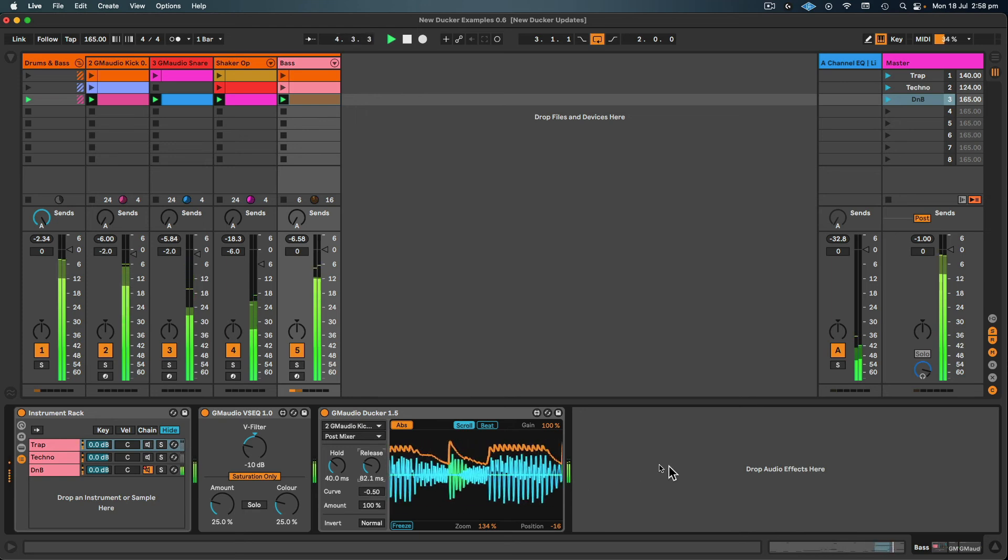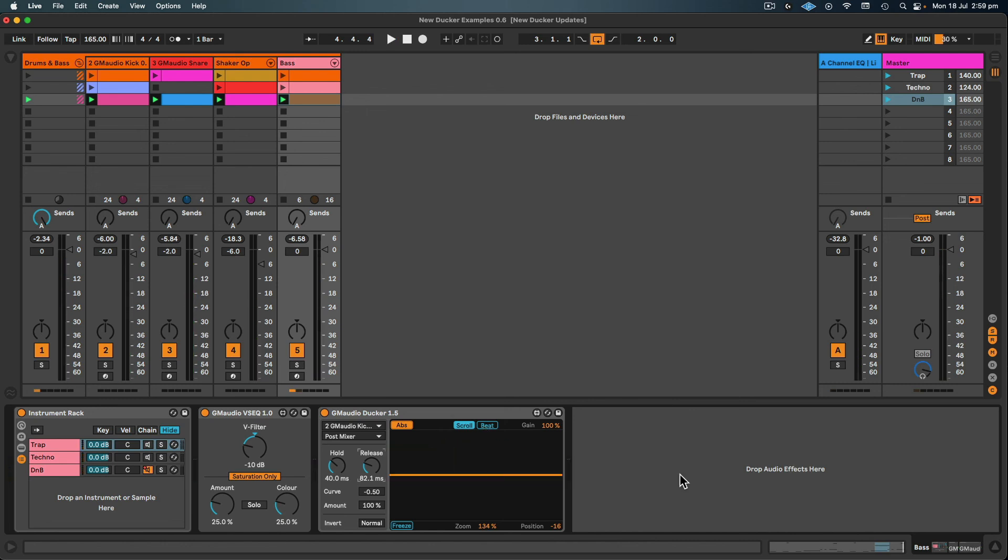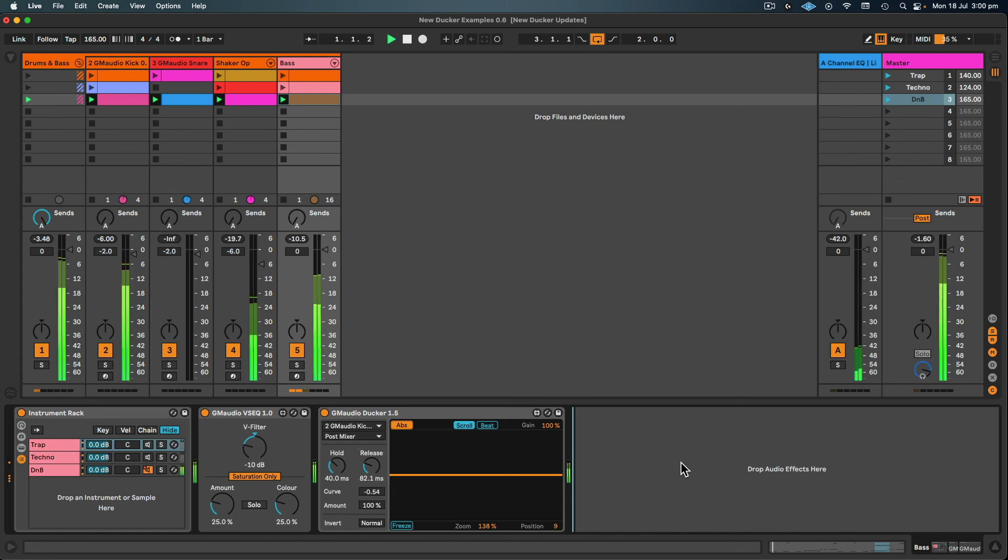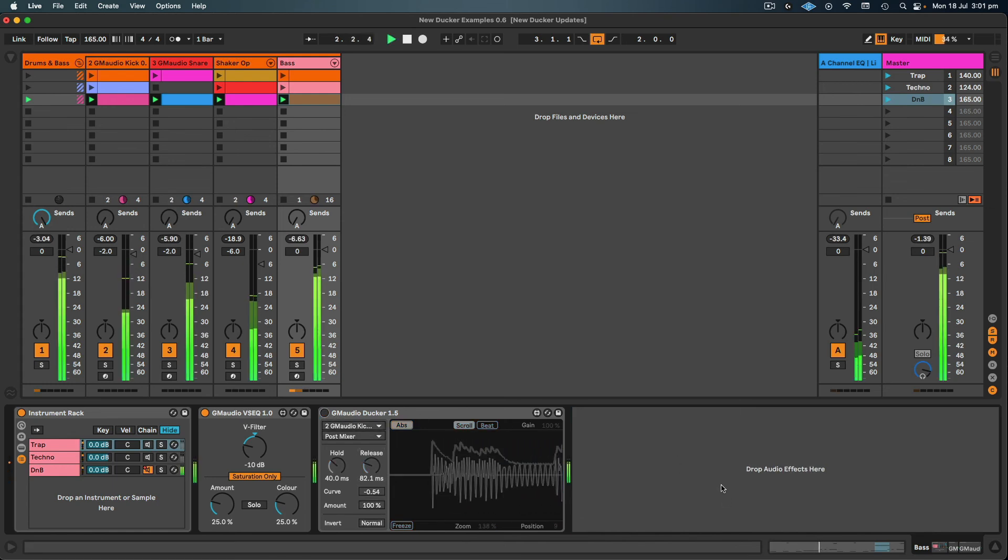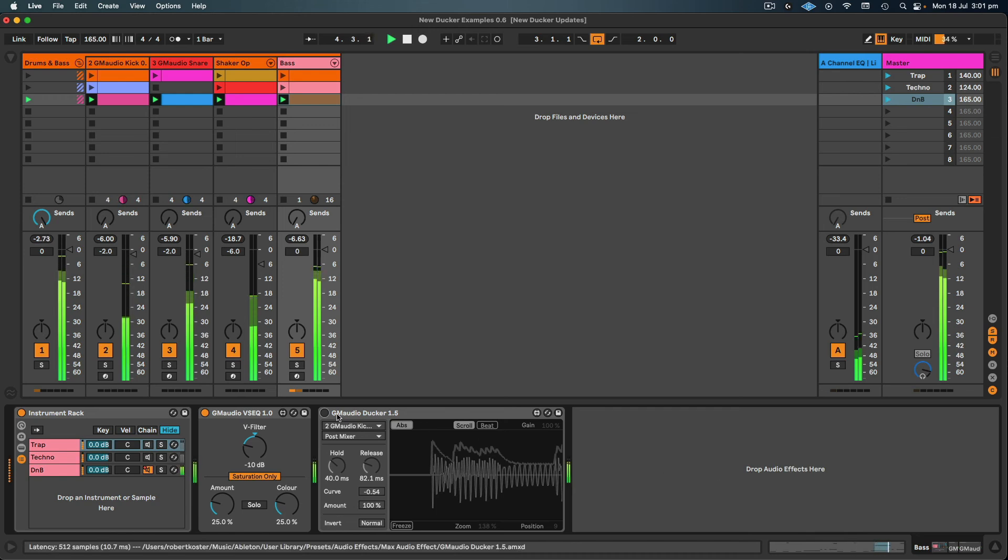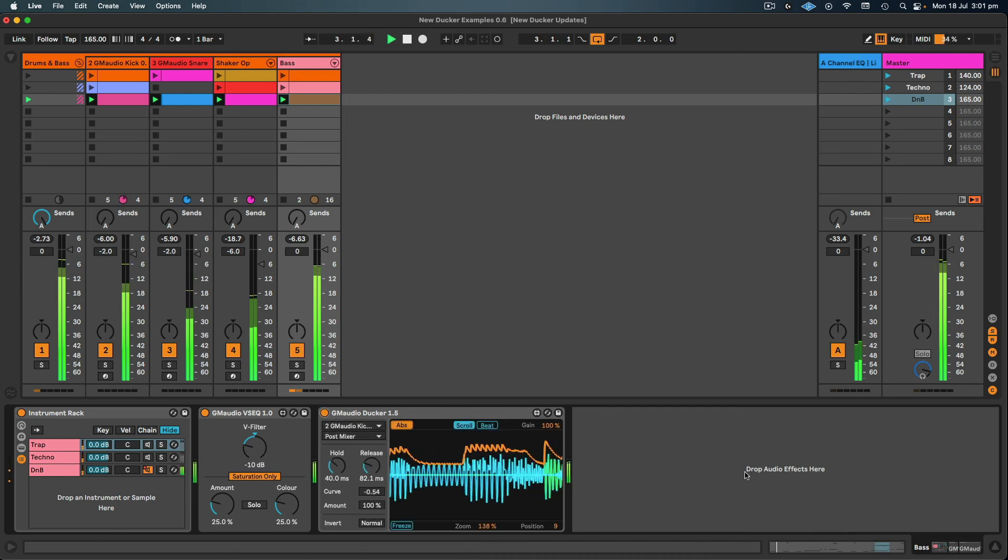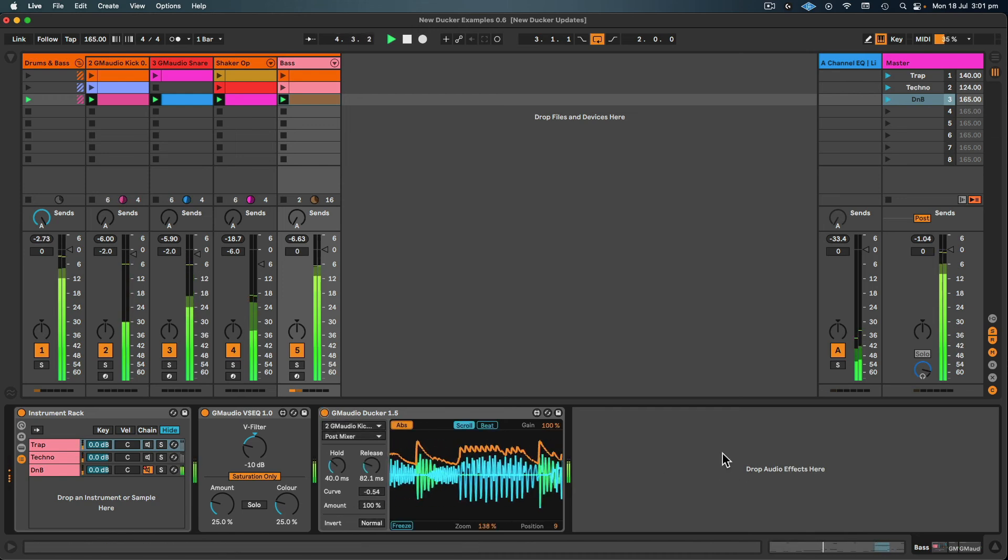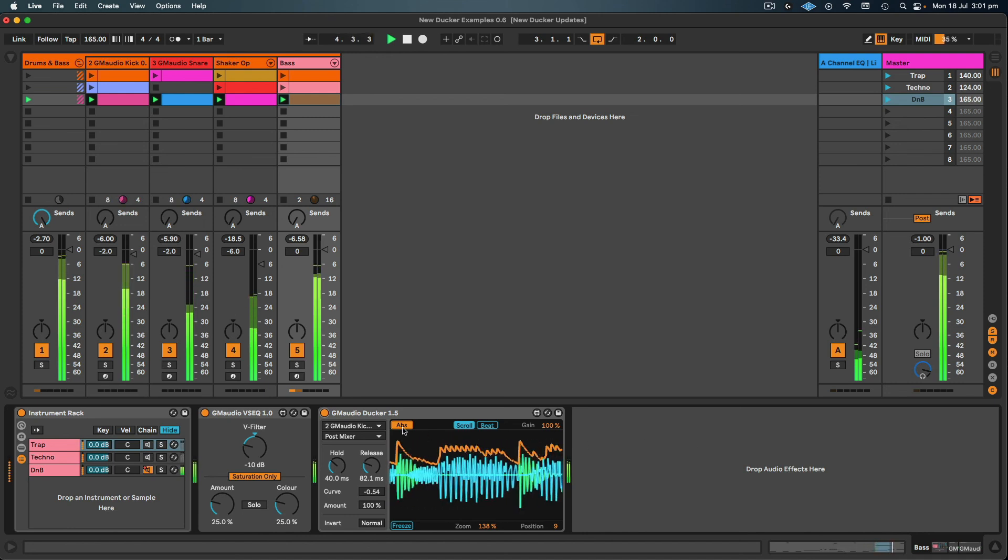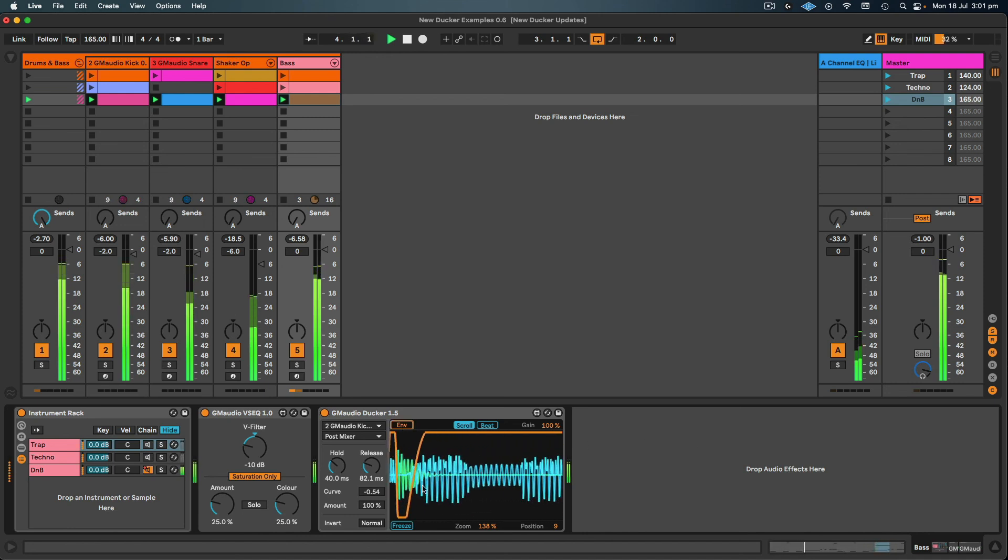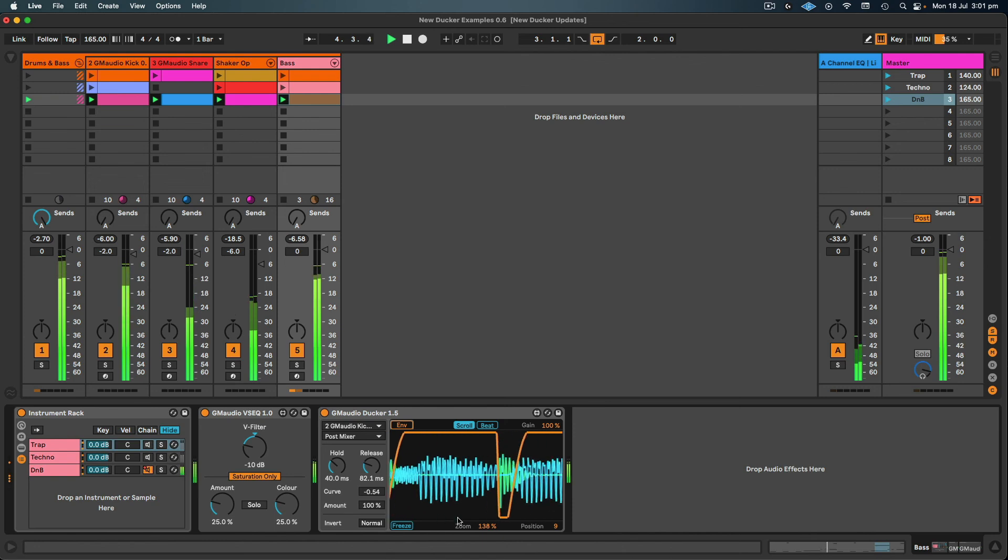Let's have a look in absolute envelope mode. Yeah, sounds good. So I'm generally tweaking these things by ear, but the scope definitely helps dial in these settings. Let's have a listen to how that sounds bypassed. And back on. Yeah, that kick definitely cuts through better. And then I can switch back to envelope mode to see the envelope that's being applied to the bass.